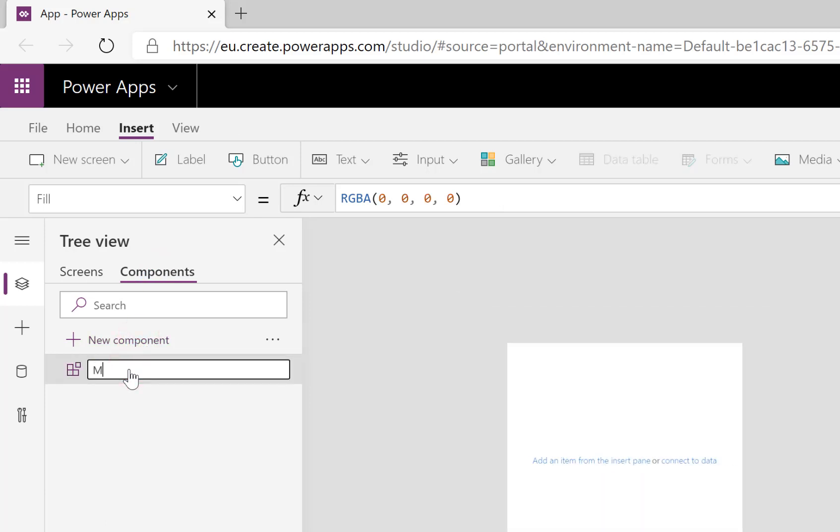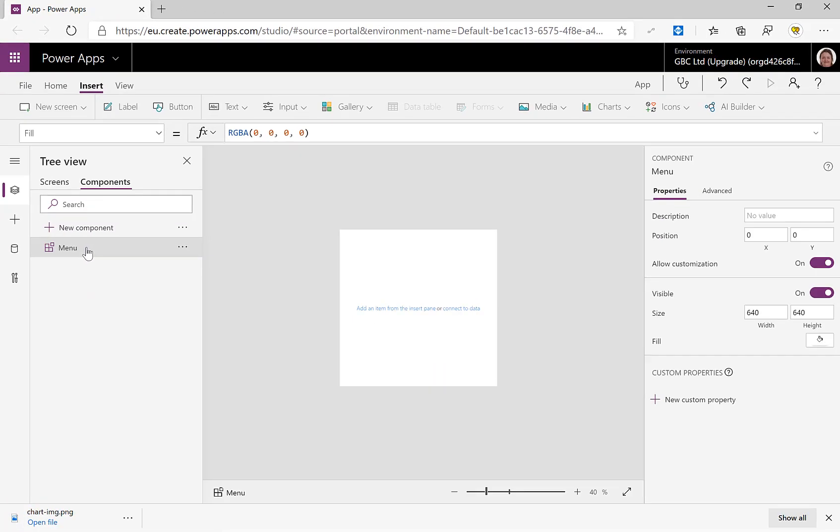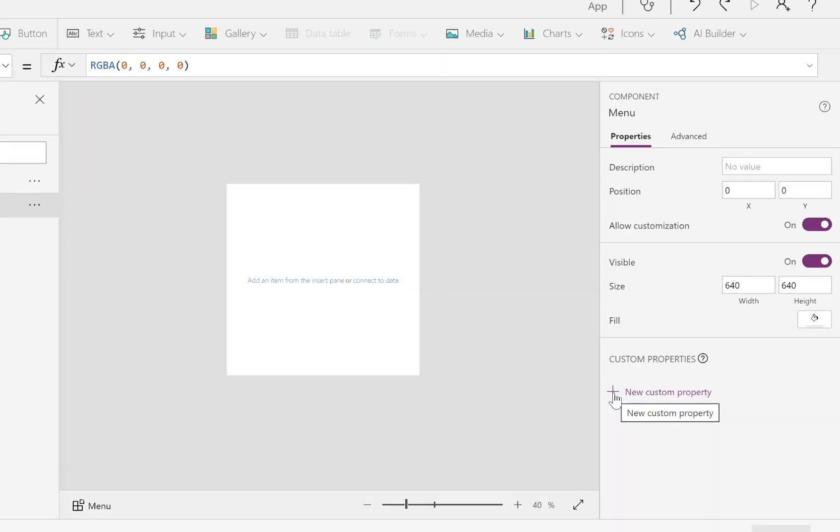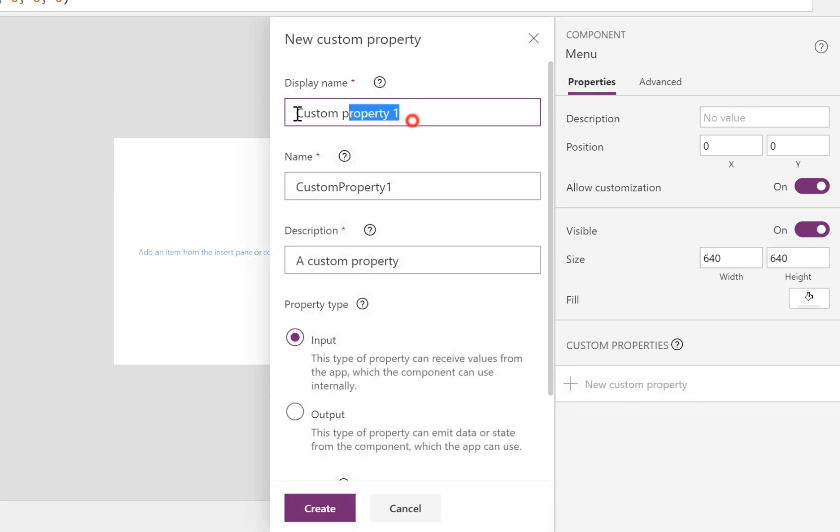I'm going to rename it to be Menu and we want to pass into here the list of our menu items and which screen they should navigate to. So let's put in a new custom property.